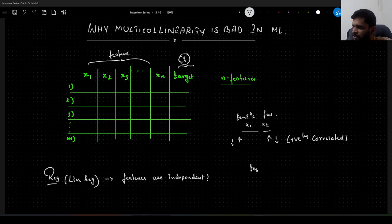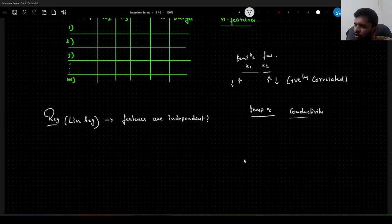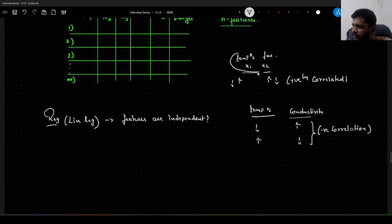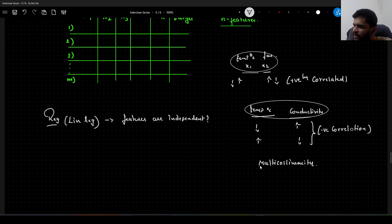Let us take another example: temperature in degrees Celsius as one feature and electrical conductivity as another. As temperature decreases, conductivity increases; as temperature increases, conductivity decreases. This is a perfect example of negative correlation. So when we have features like these in our dataset — whether positively or negatively correlated — we say that our dataset has multicollinearity in it.